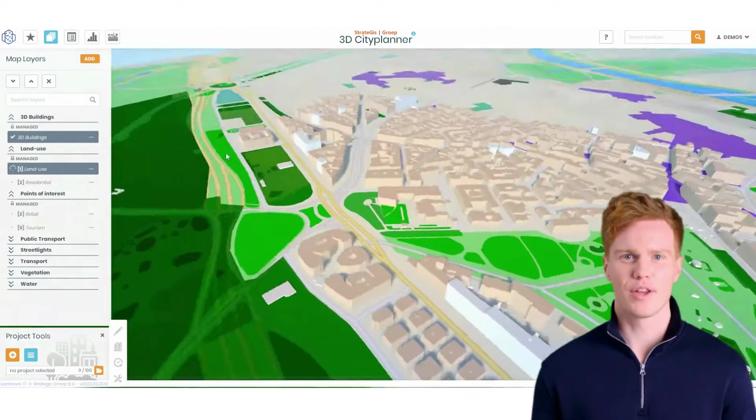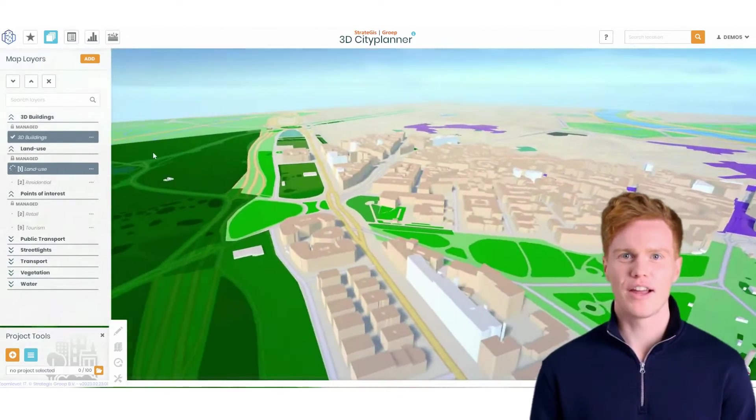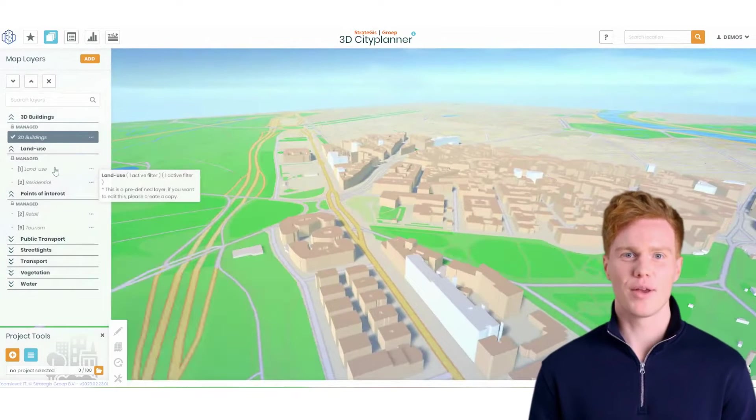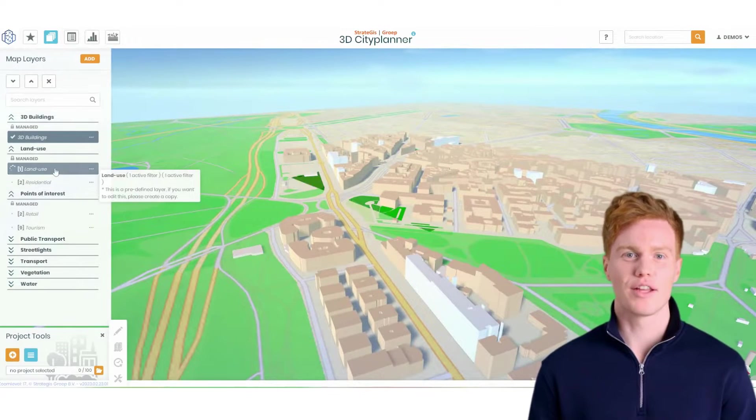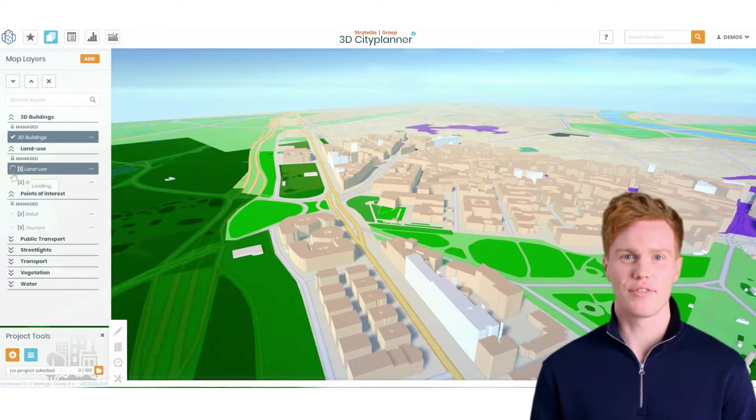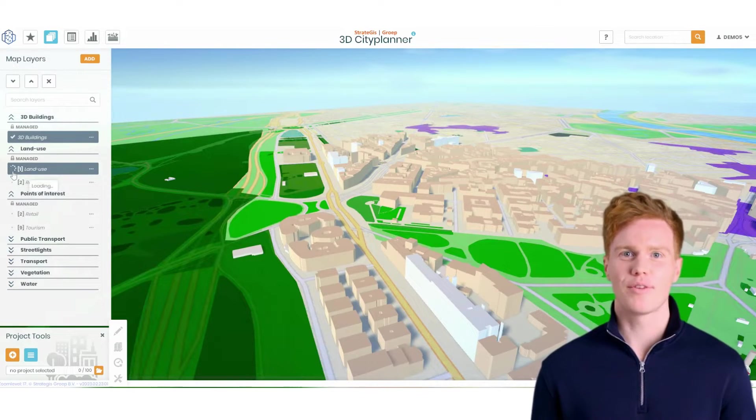Clicking on a map layer enables it, and you can see if the map layer is loading or done loading by looking for the loading indicator or checkmark icon.